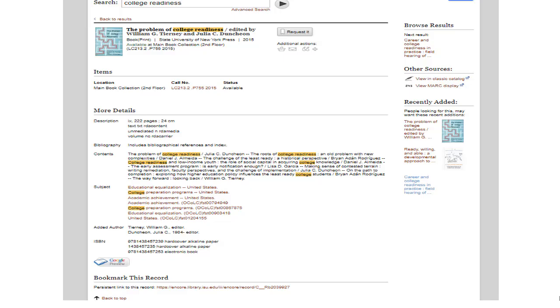When you click on the title, the complete record is on the next screen, although in a different layout than the previous catalog record. The citation information is at the top with a graphic of the title,